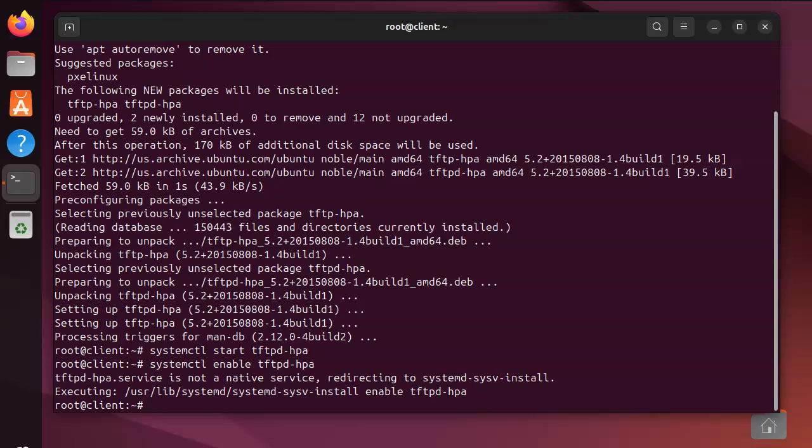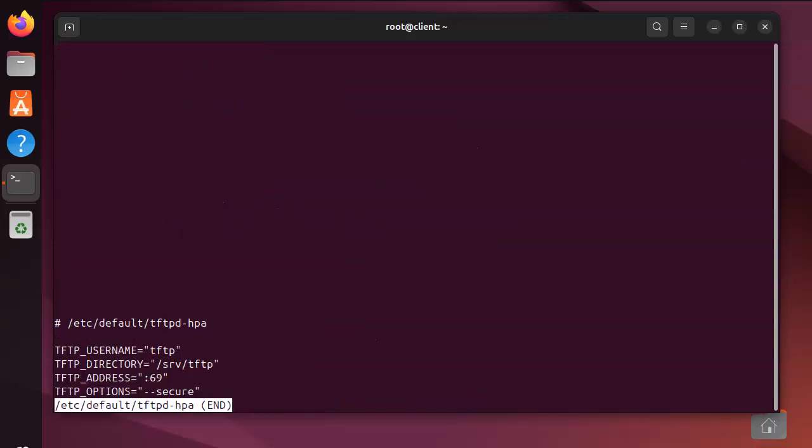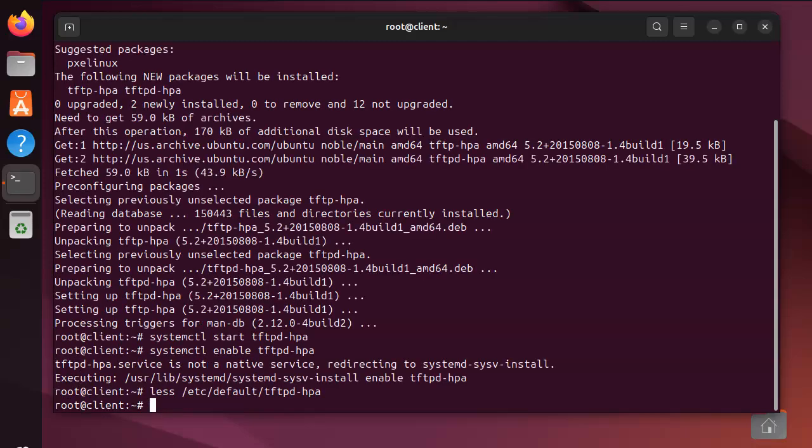It's a very simple configuration file. Let's take a look at it. You can see that all that's in the configuration file is the username that it uses (tftp), the directory which is /srv/tftp, the address - it runs on port 69, that's UDP 69 - and the secure option.